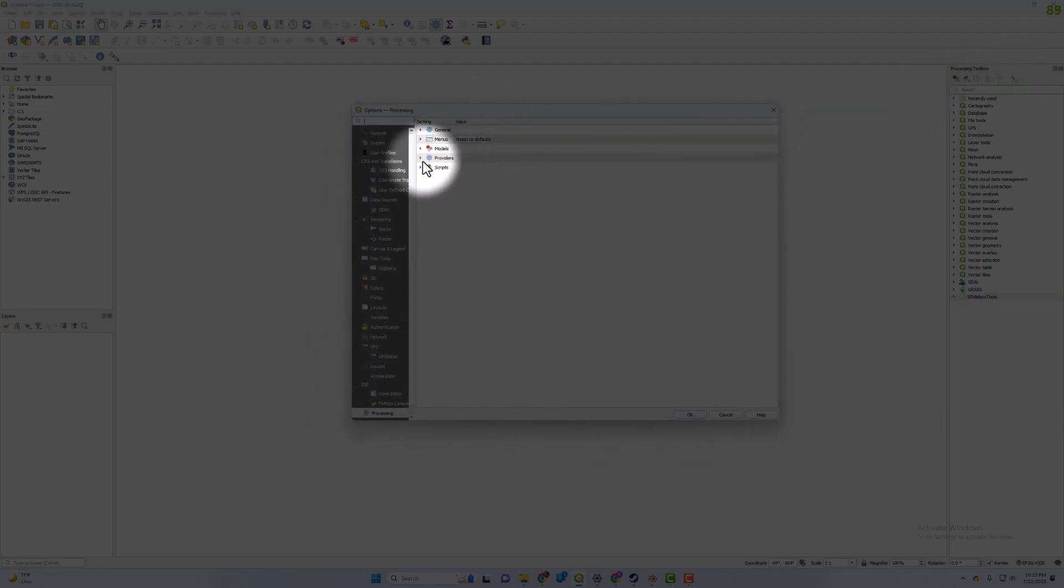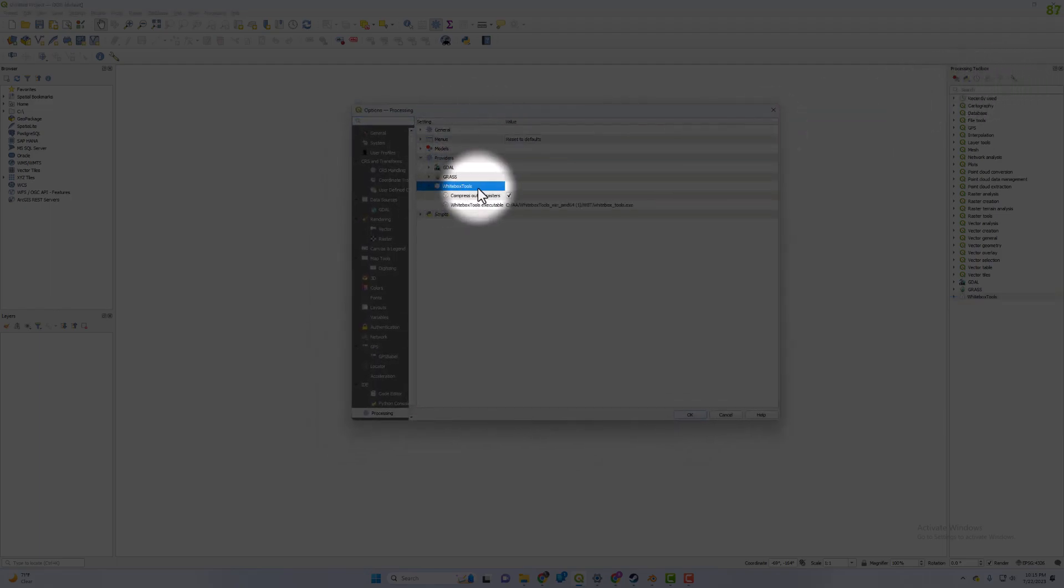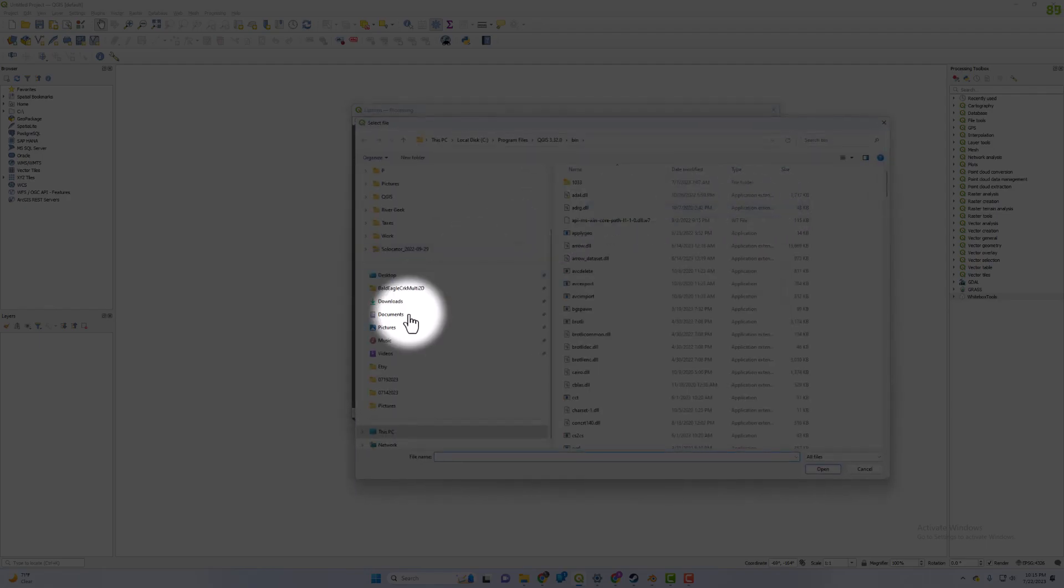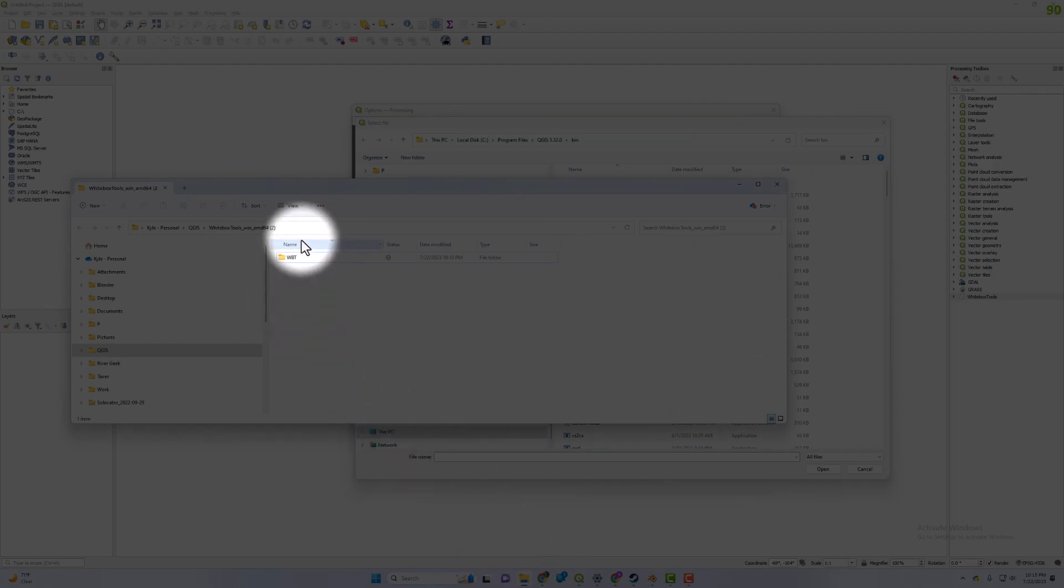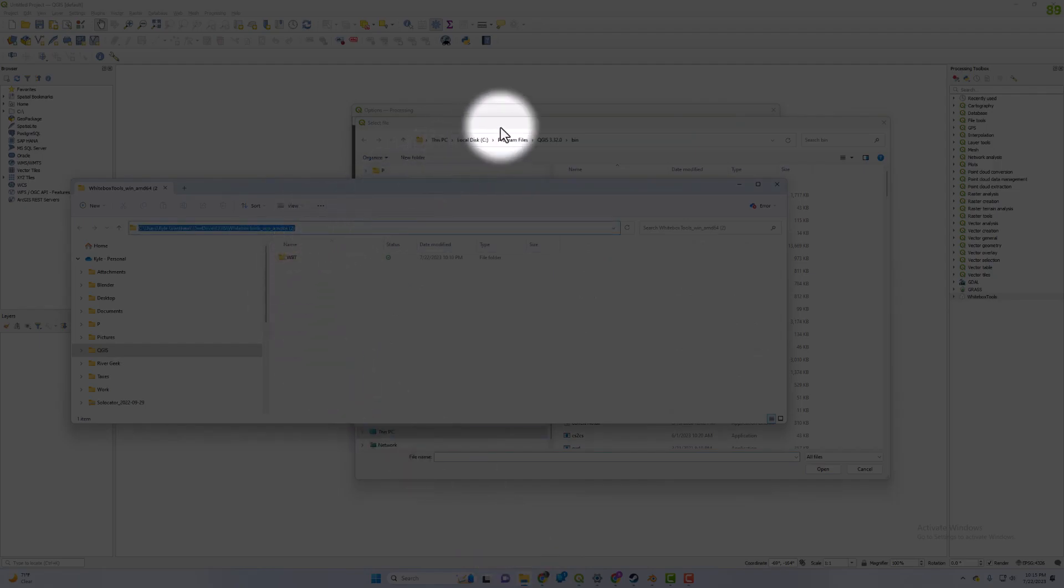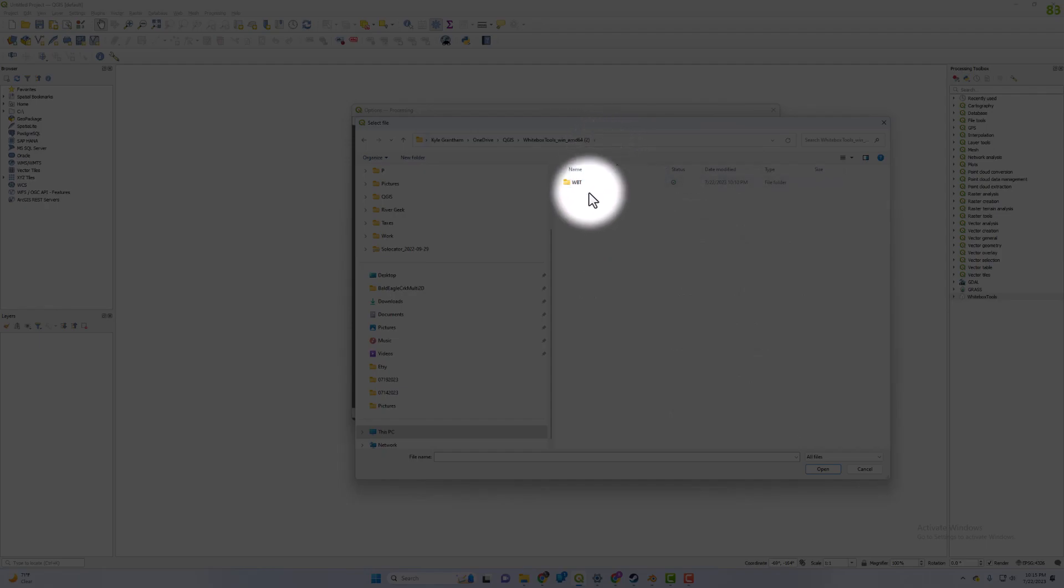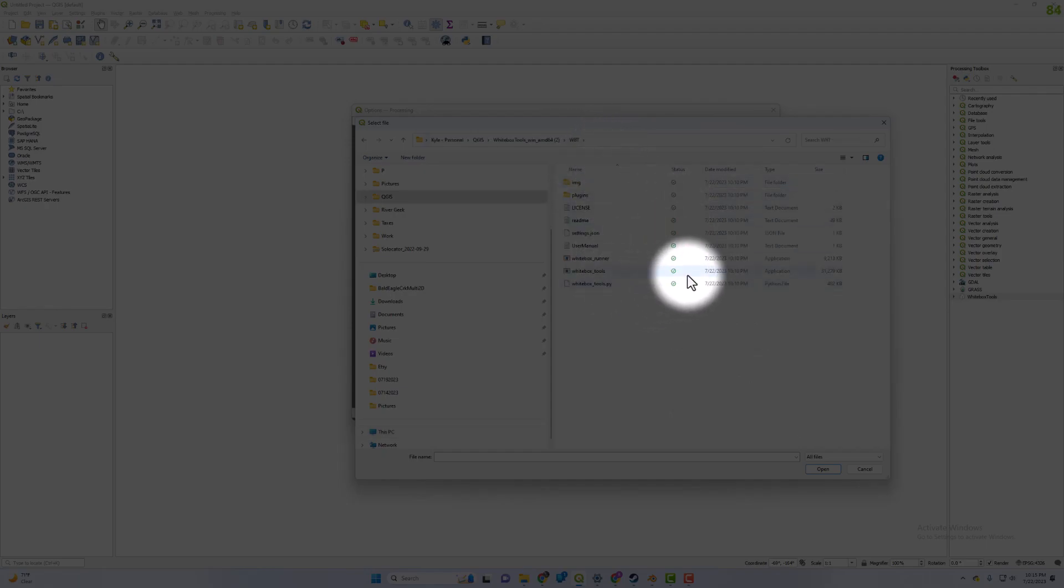Go to Providers, WhiteBox Tools, and navigate to where you saved that file location from when you downloaded it online. Once it's unzipped, go to the WBT folder and select the WhiteBox Tools application.